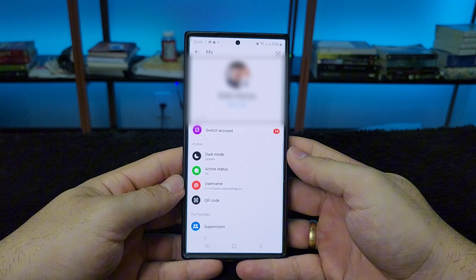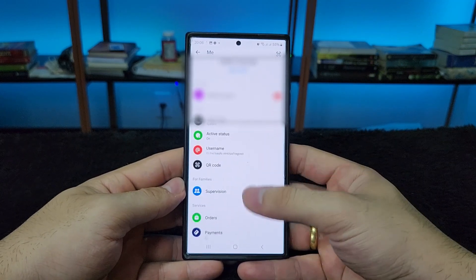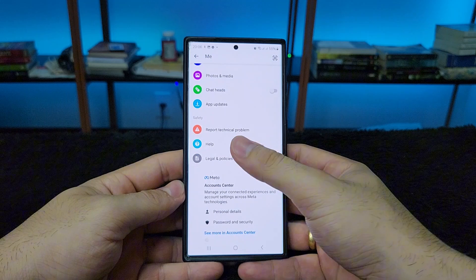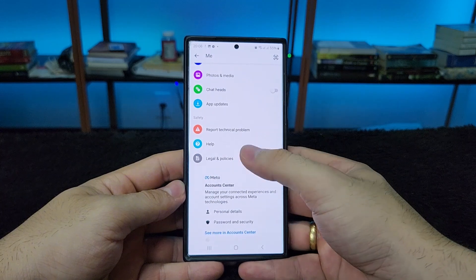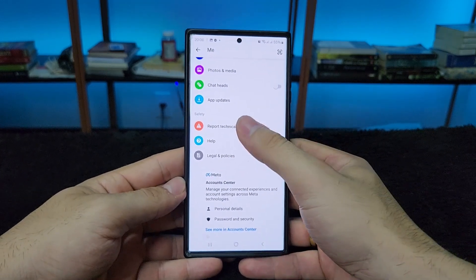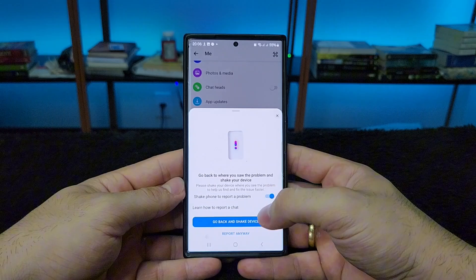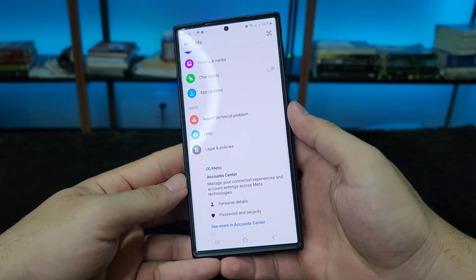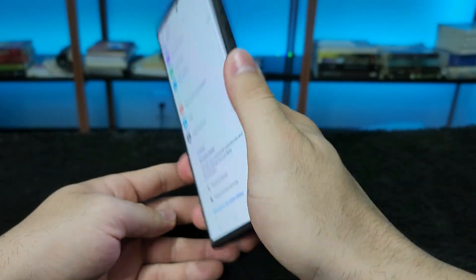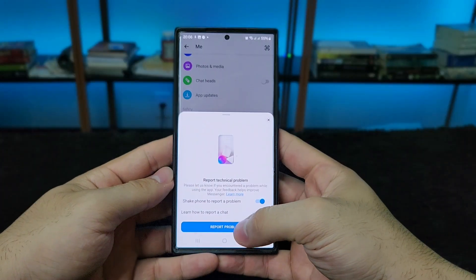To solve this problem, scroll down here and there will be an easy-to-find option right here — just 'Report Technical Issue.' We're going to click on this part. We're going to shake the phone. It showed up.